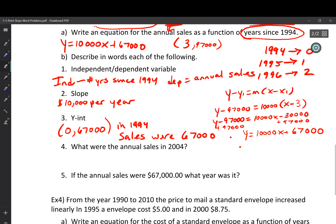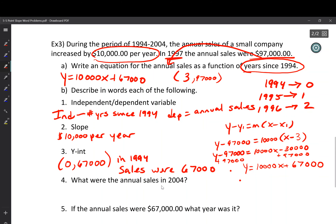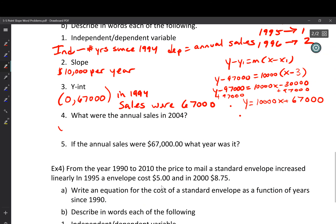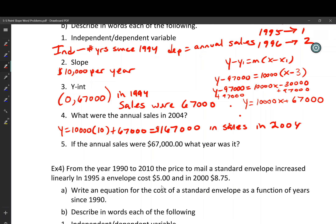What are the annual sales in 2004? That's year 10 (10 years after 1994). y = 10,000 × 10 + 67,000 = 100,000 + 67,000 = $167,000 in sales in 2004. If the annual sales were $67,000, what year was it? That's the y-intercept — it was 1994. We already found that earlier.